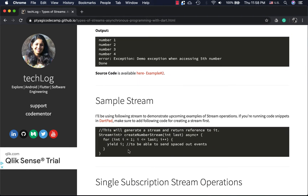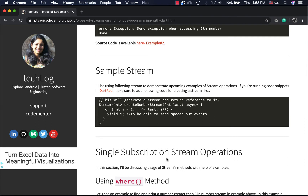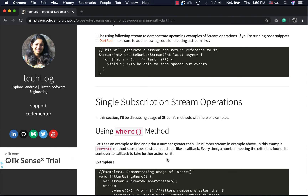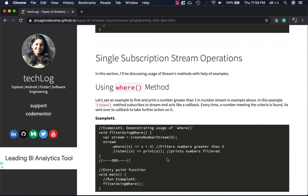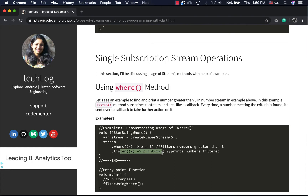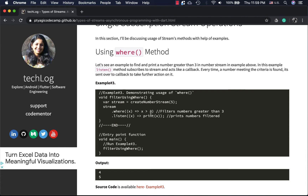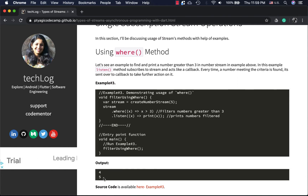Now I want to introduce the sample stream we'll be using. You can copy-paste this code in DartPad and we'll run some operations for both single subscription and broadcast streams. First is the `where` method, which is useful for filtering data based on a condition. Here the condition is greater than three, so any integer event greater than three gets filtered and printed. The stream has integers one through five, and the output is four and five.